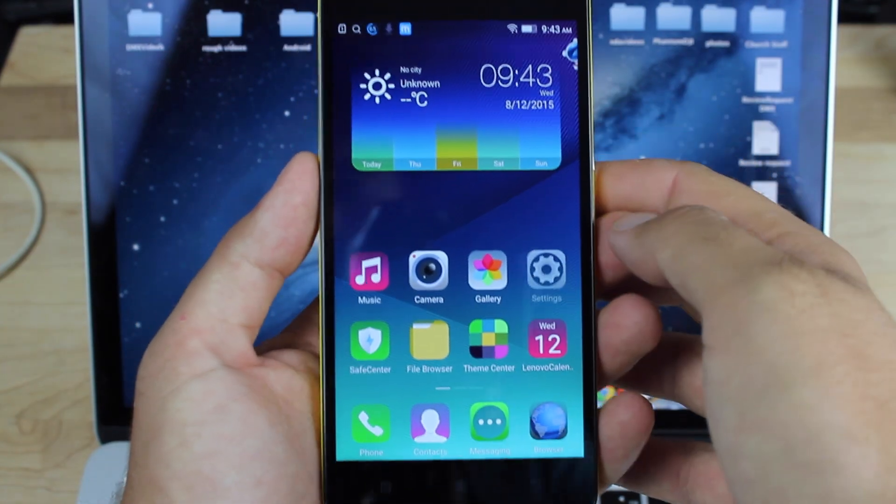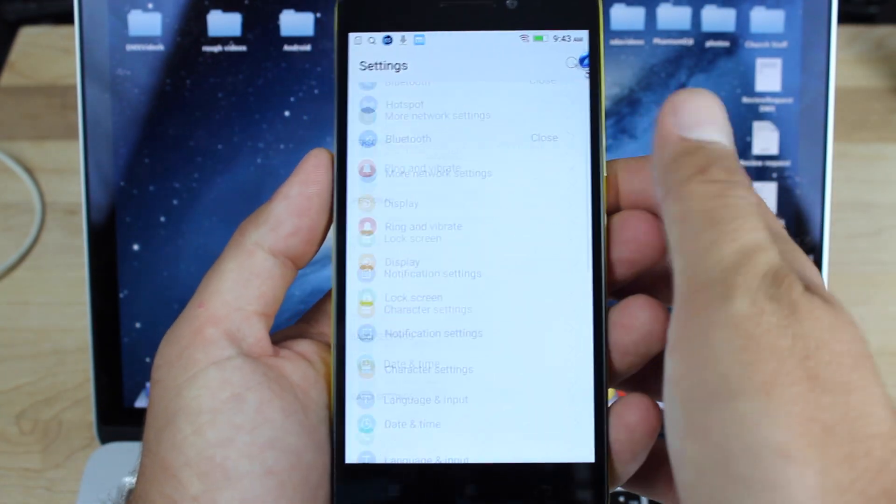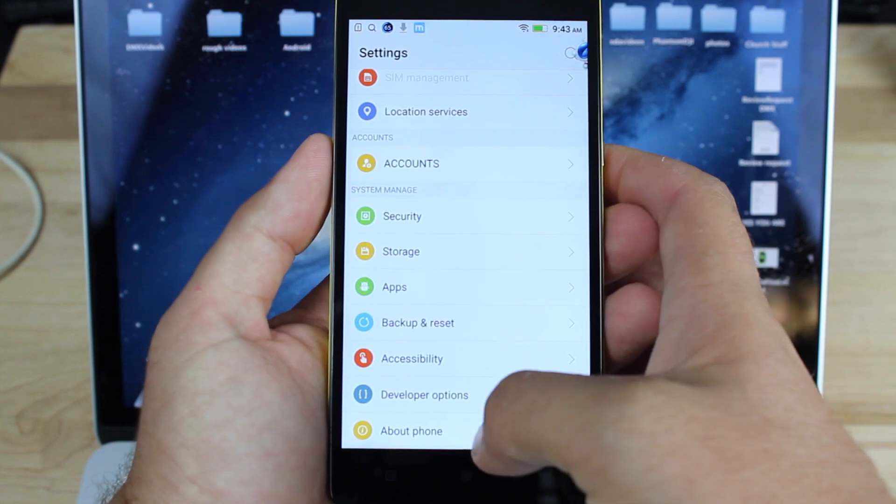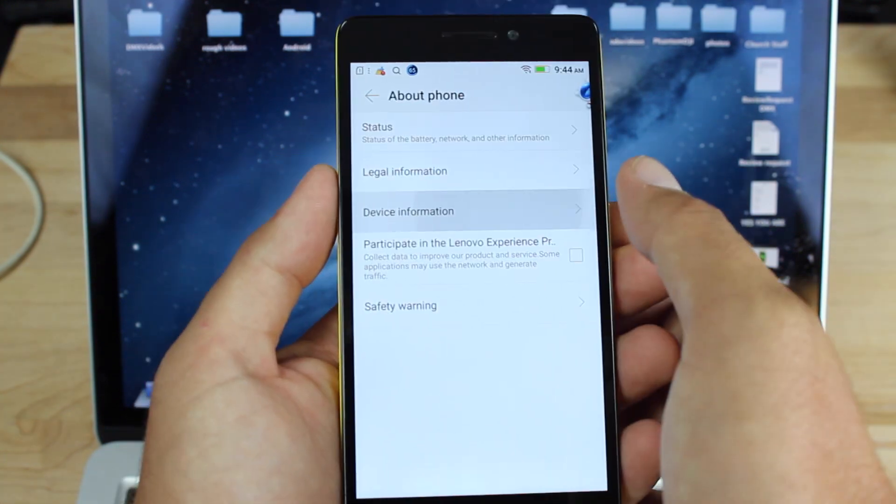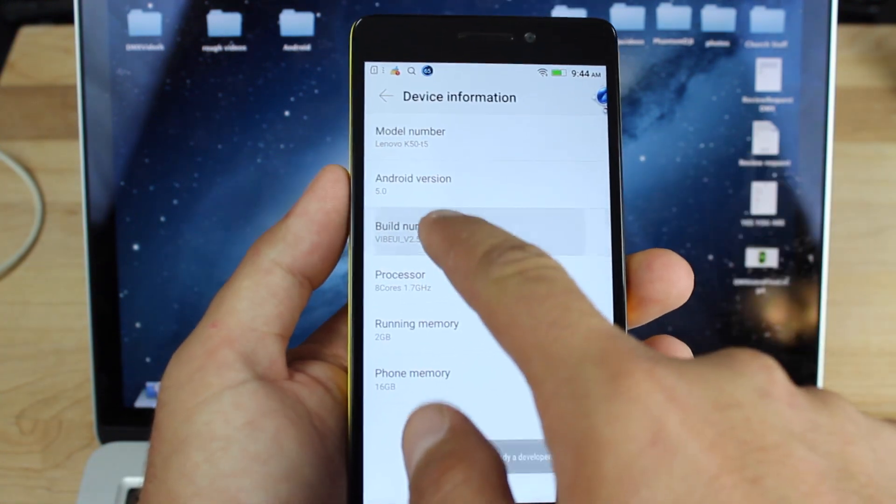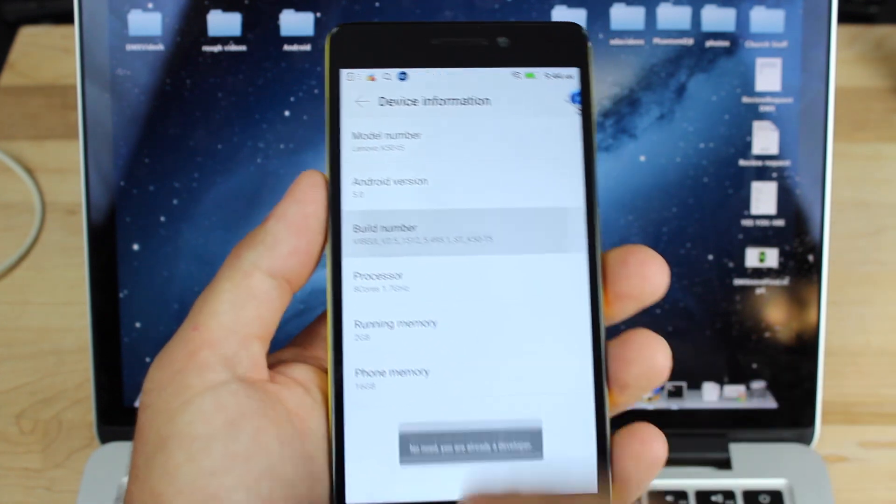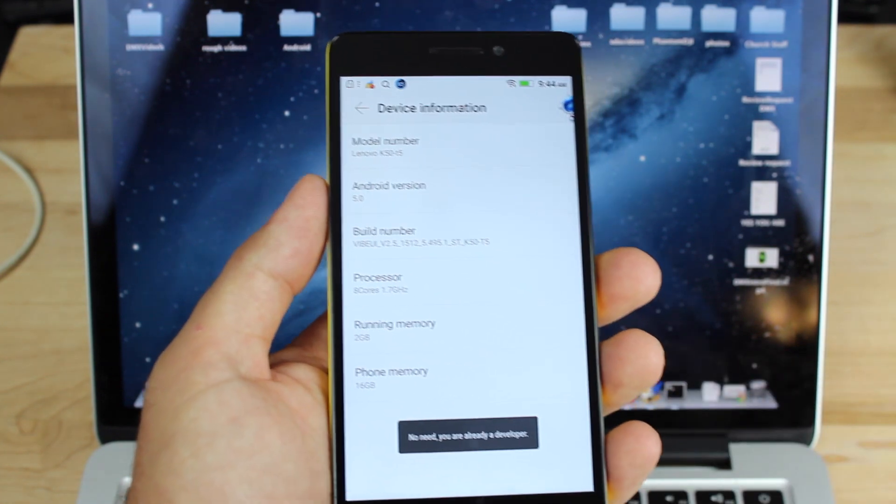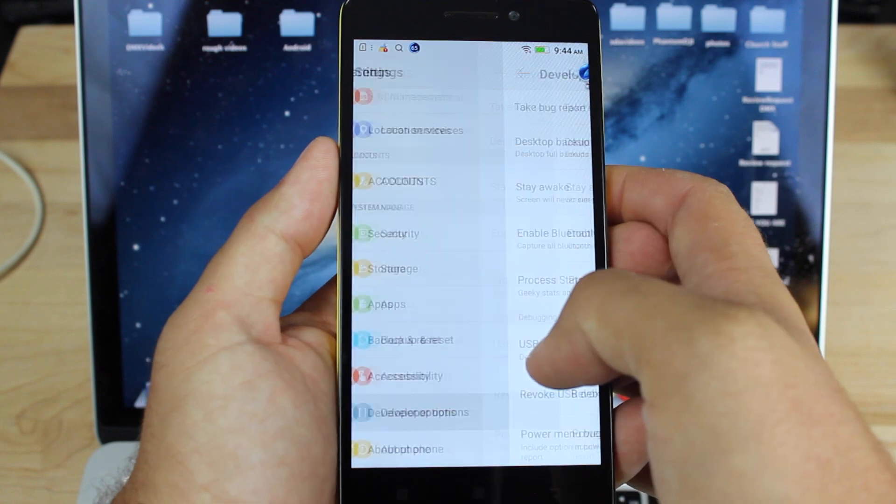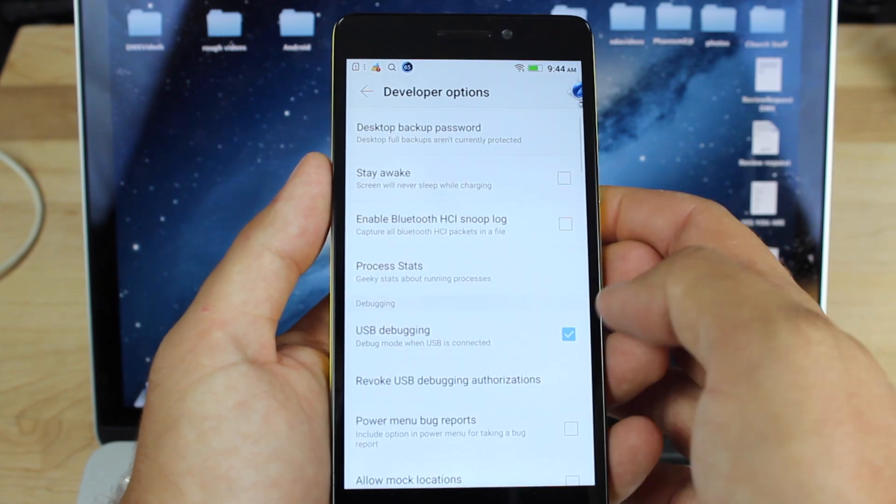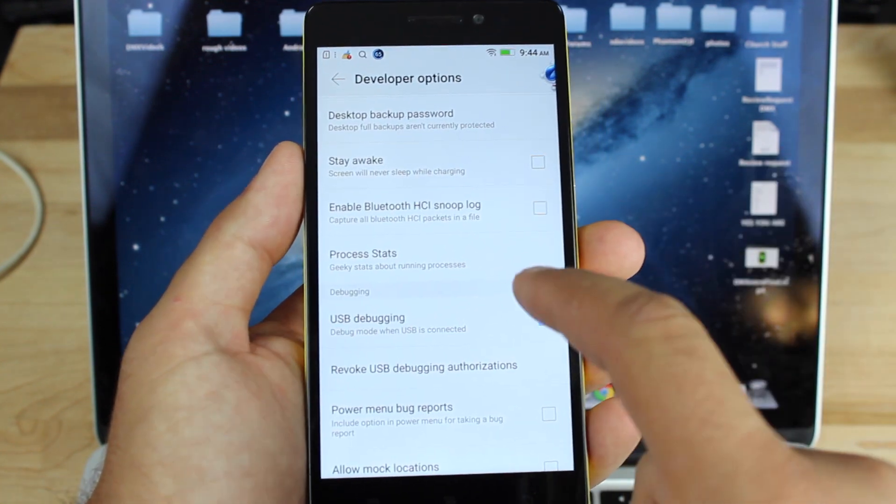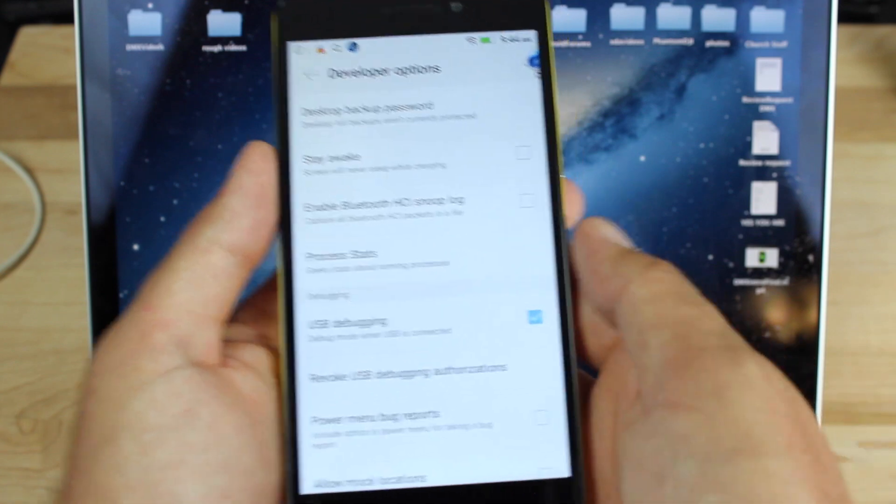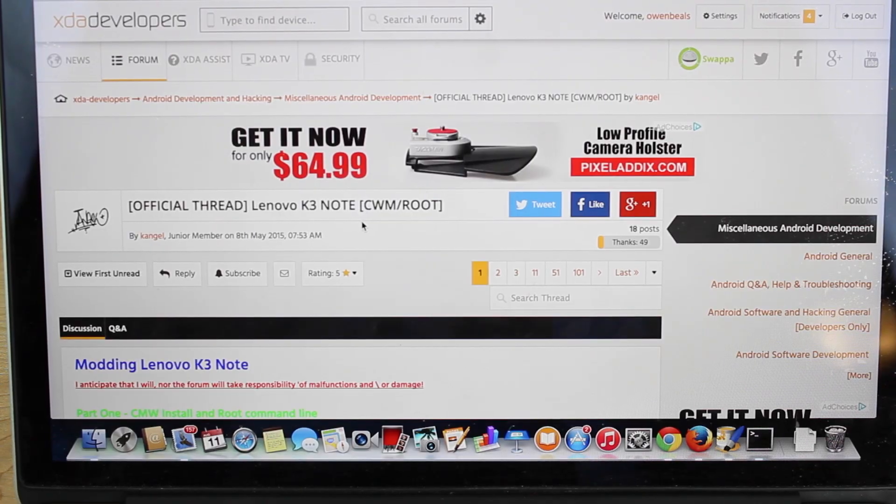So you're going to want to go into your settings, go all the way down to About Phone, go to Device Information, then click on this build number seven times until it says you are a developer. We'll go back, go down to Developer Options, then turn on USB debugging.